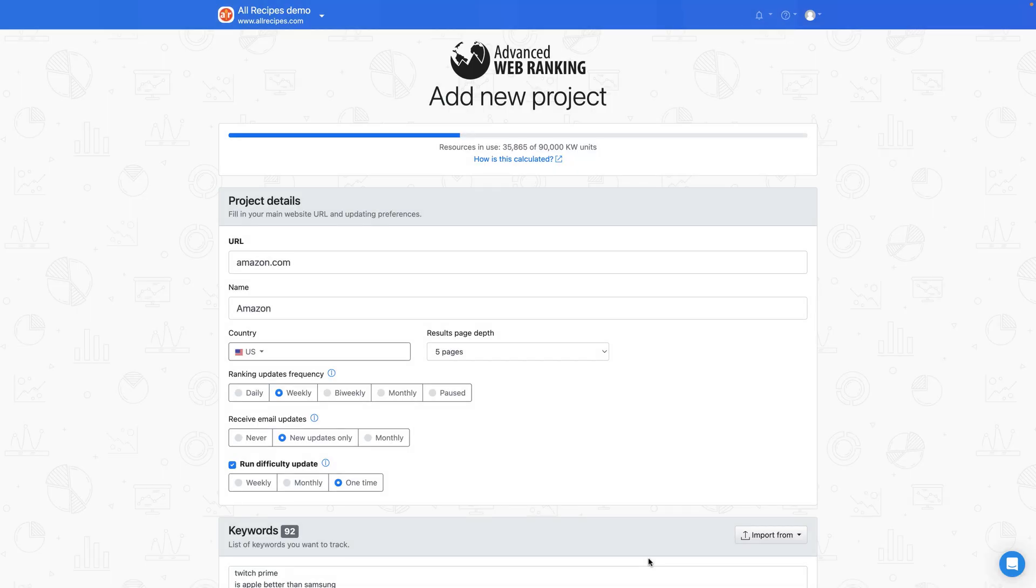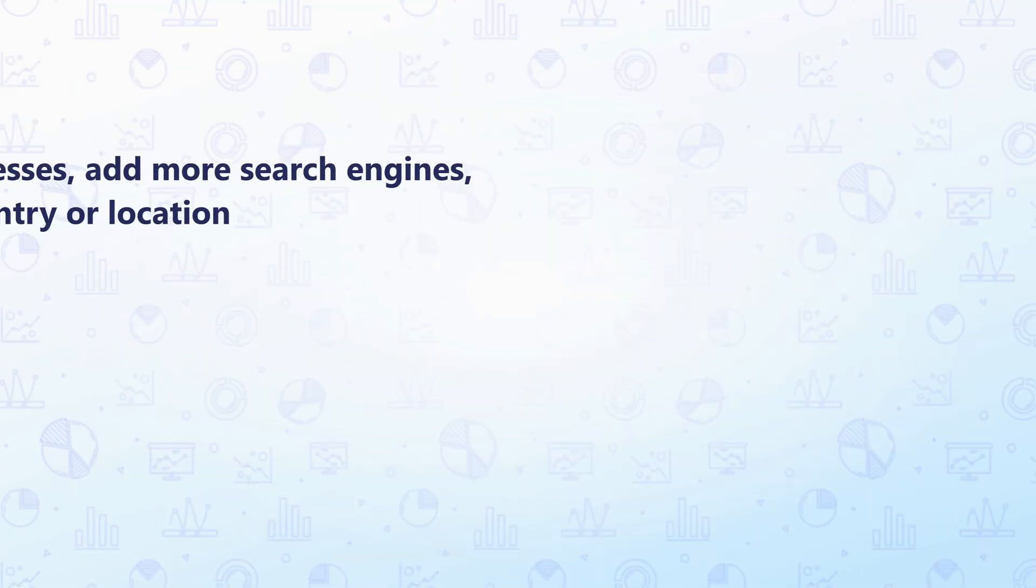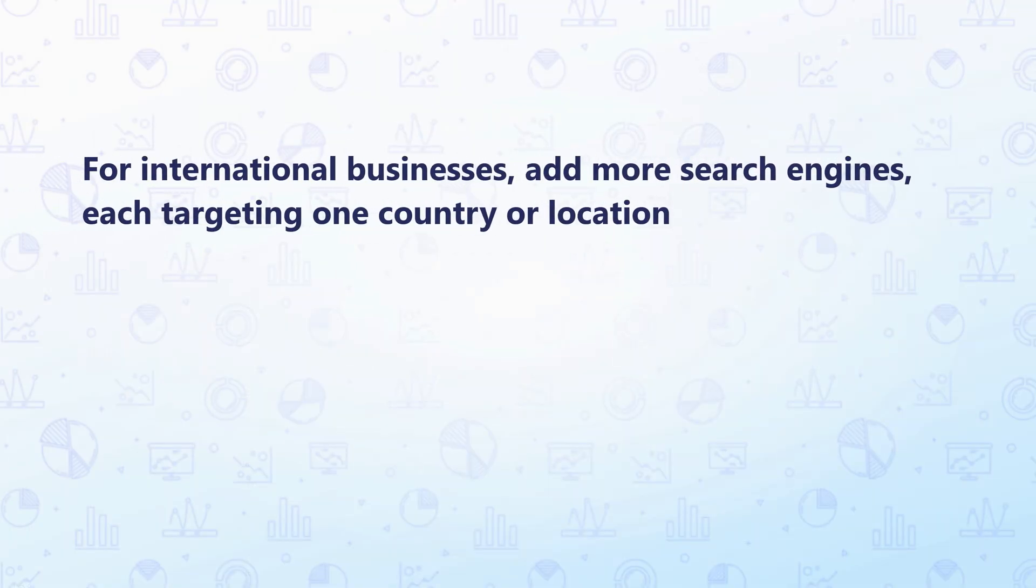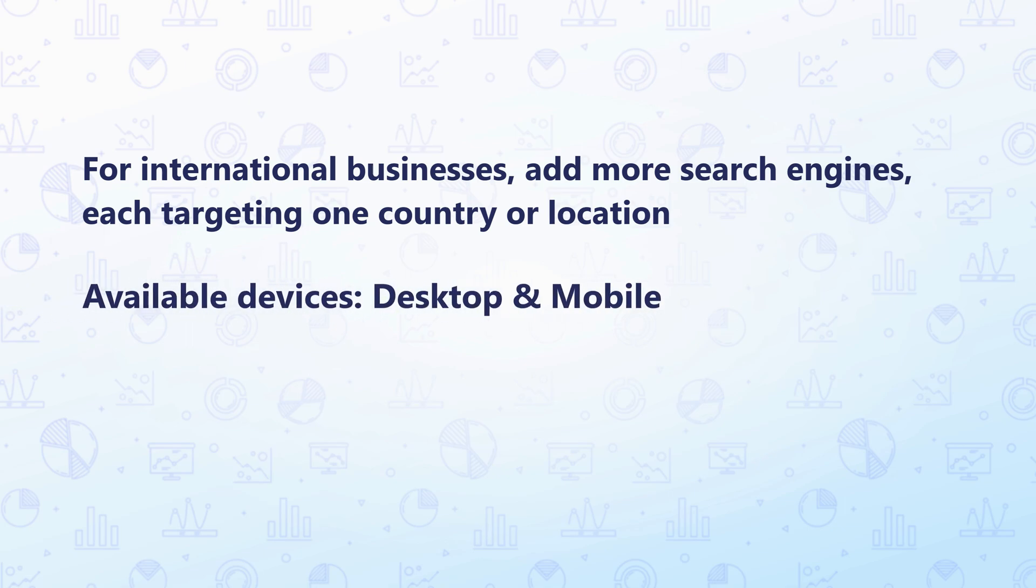Before moving on, there are some important things to be mentioned. If you need to monitor ranking positions across various international markets, a search engine must be defined for each country.